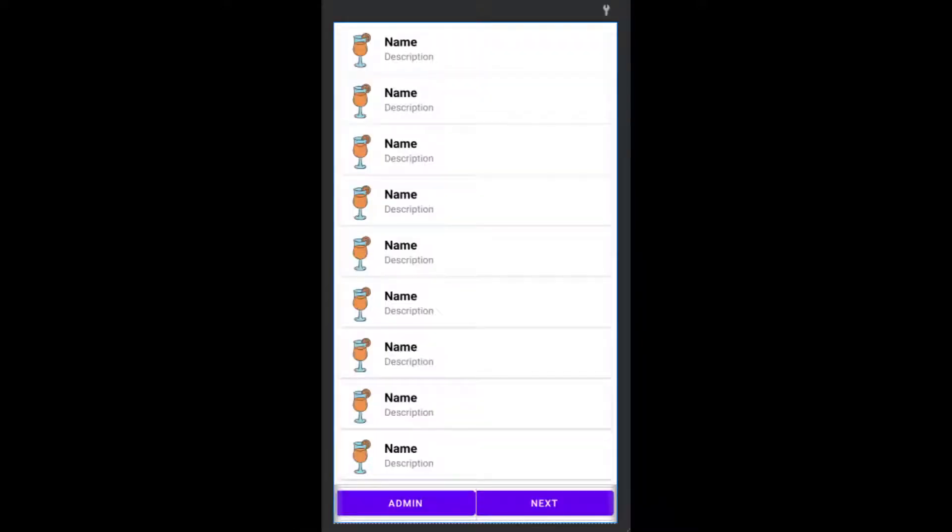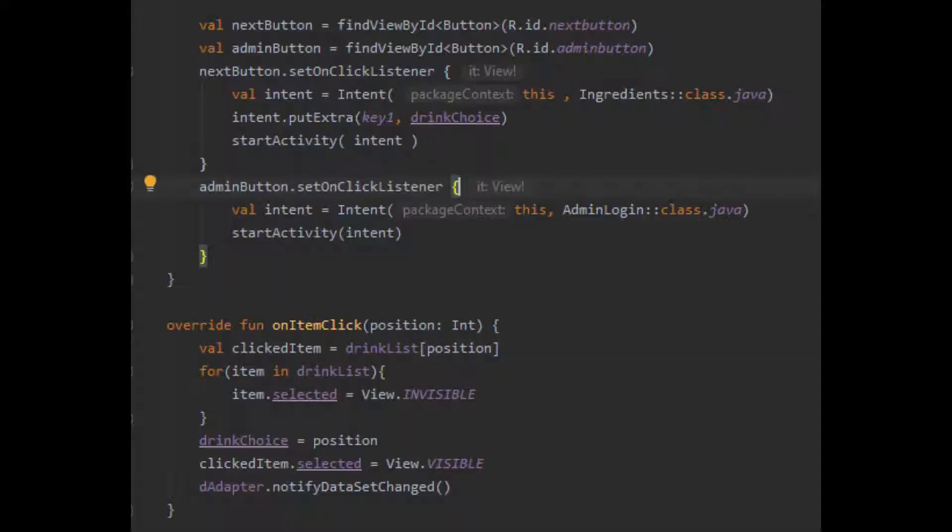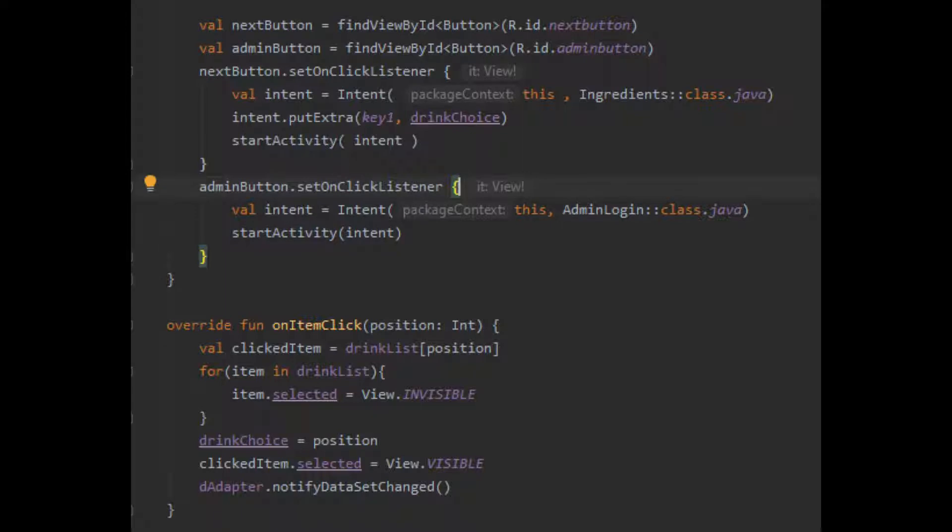In terms of functionality, you can do one of three things: click a drink item to select the drink, click the next button, or click the admin button. When you click a drink item, that item's position in the list is stored in a variable and the checkbox is updated to be visible. When you click next, you are sent to the ingredients screen and it passes along the drink choice. When you click the admin button, you are sent to the admin login screen. To implement this, we must set on-click listeners for each button. These on-click listeners will then set up an intent to go to a new screen. If you wish to pass data around between each screen, you must add extras to the intent.